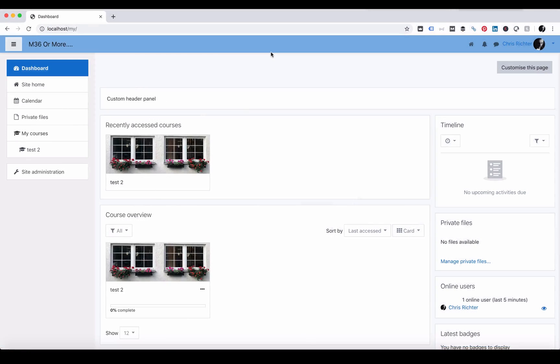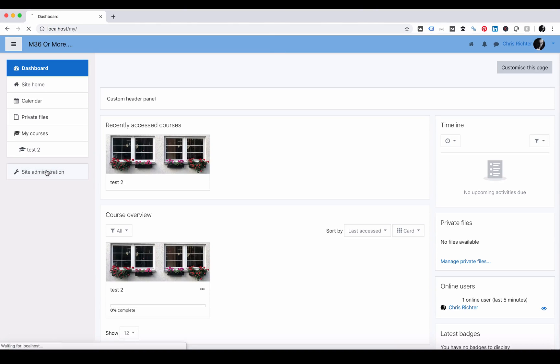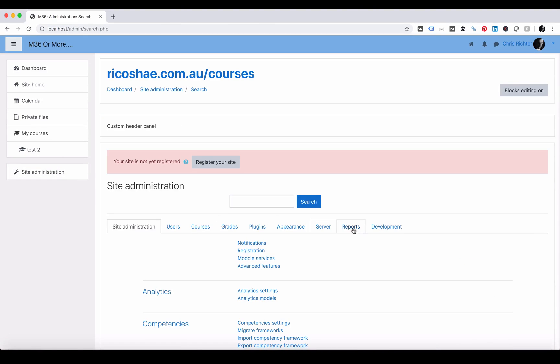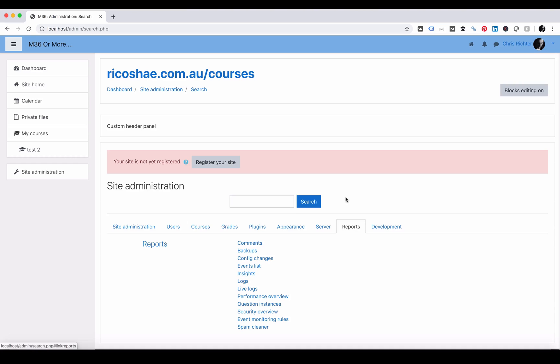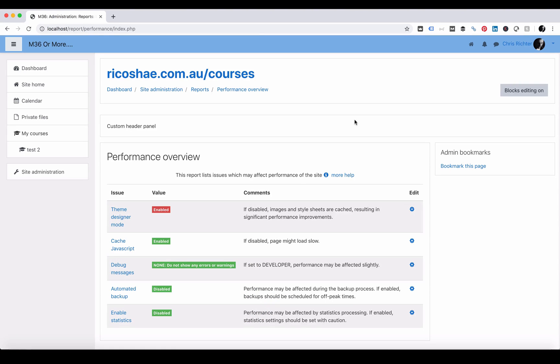In Moodle I've logged into version 3.6 as an administrator. We're going to go to site admin, choose reports, and then choose performance overview. In version 3.6 you have these five options.